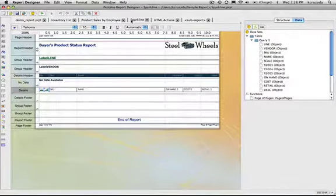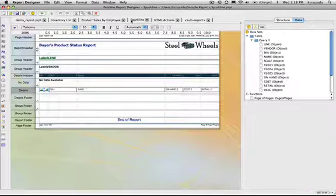Sparklines is a new element within the designer. So again it just gives you a quick trend of information. So in this I have a query here and I have some summary data of what the sales were for each year.